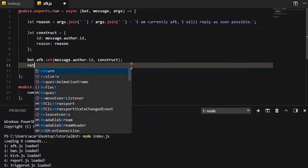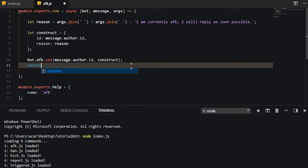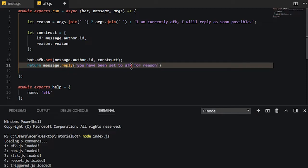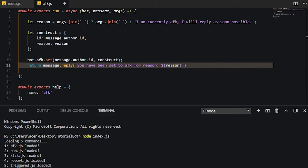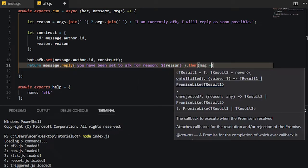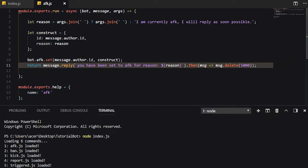So let's go ahead and return a message. So message.reply — 'you have been set to AFK for reason' — let's go ahead and put this into a template literal with the reason variable. Then we're going to go ahead and delete the message with message.delete — so in five seconds it's going to delete it. This is at least what I'm thinking of doing on the spot. But we're not done yet.